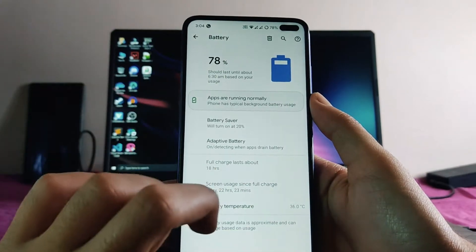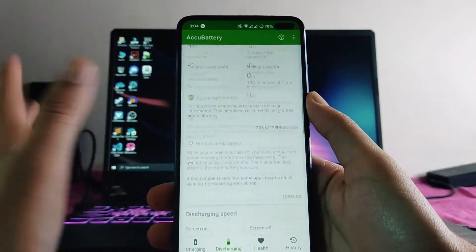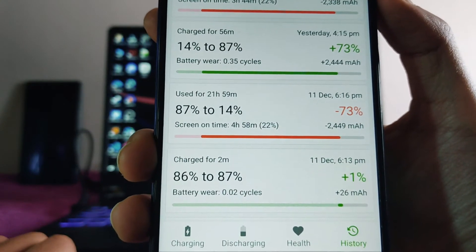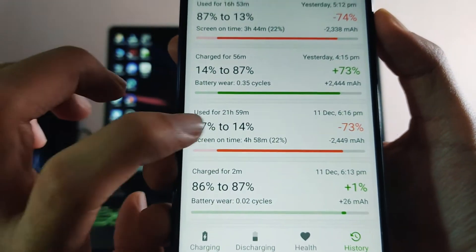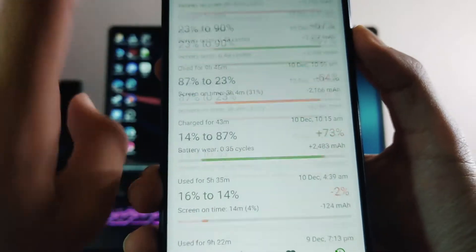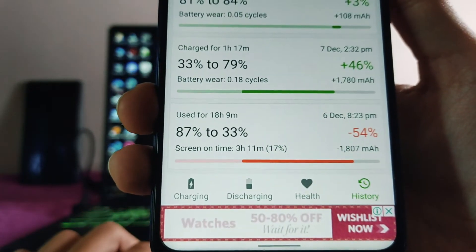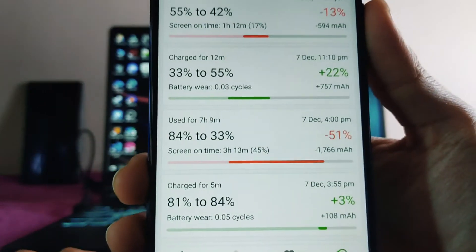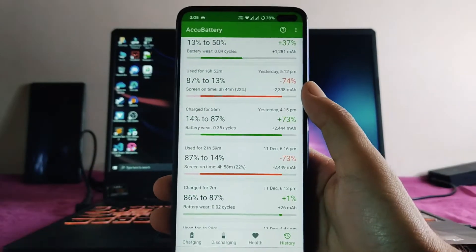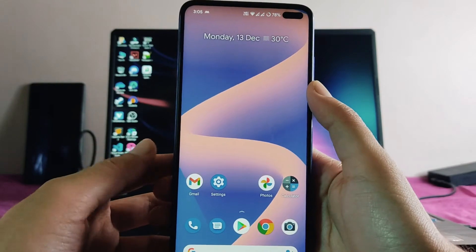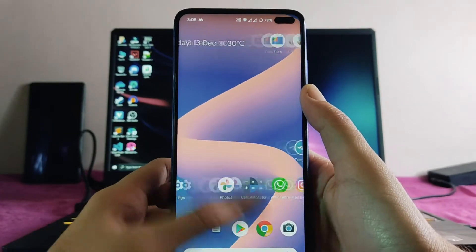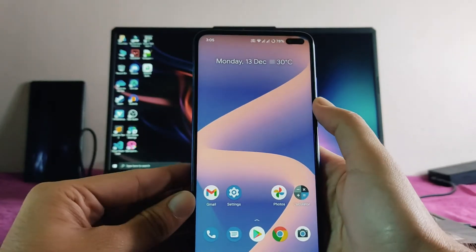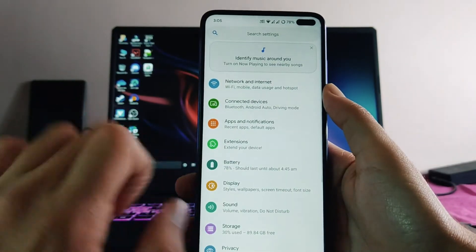Talking about battery backup — at 90Hz refresh rate, from 87% to 14%, I got almost five hours of screen-on time. At 120Hz refresh rate, from 87% to 33%, I got around three hours and eleven minutes of screen-on time. So at 120Hz you'll get around four to four and a half hours, which is very bad. The battery backup is good at 90Hz, so I prefer to use it at 90Hz.